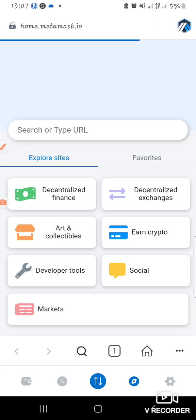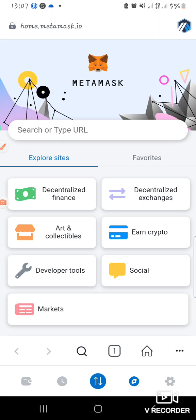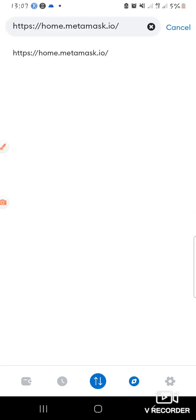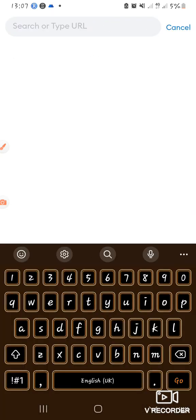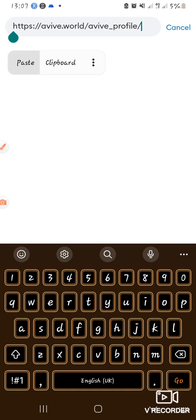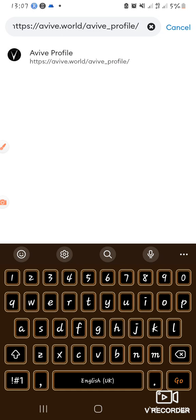It brings you to the home page. I've already copied the link to Eva World, and I also have the link in the comment section for those that don't know what the link is. I'll paste the link here — you can see it here.